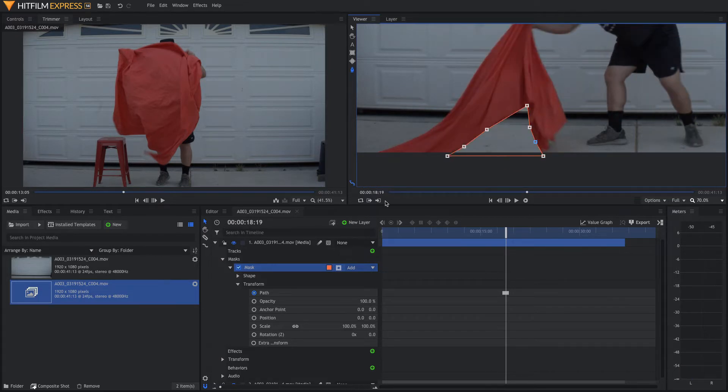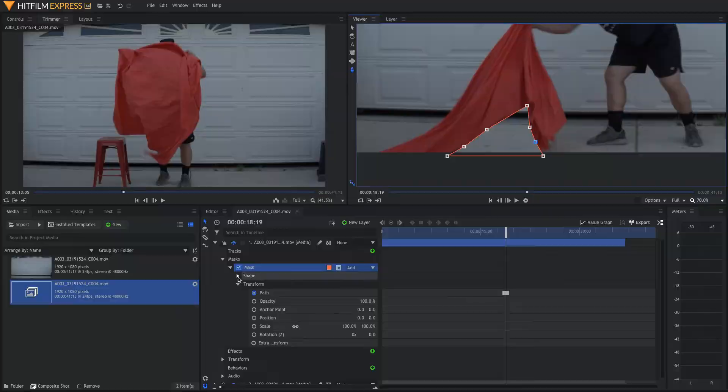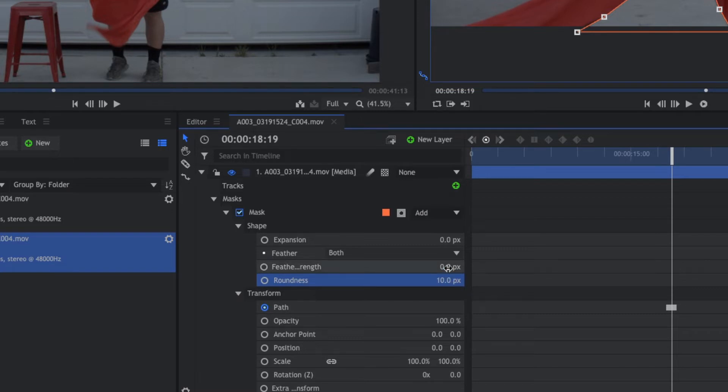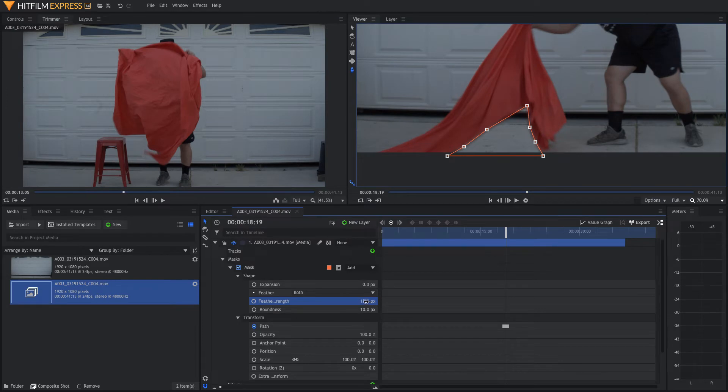Now, we're going to come in and clean up the mask. Open mask and shape, and we're going to up the roundness a little bit, and then we're going to up the feathering to about 15. It depends on your shot.